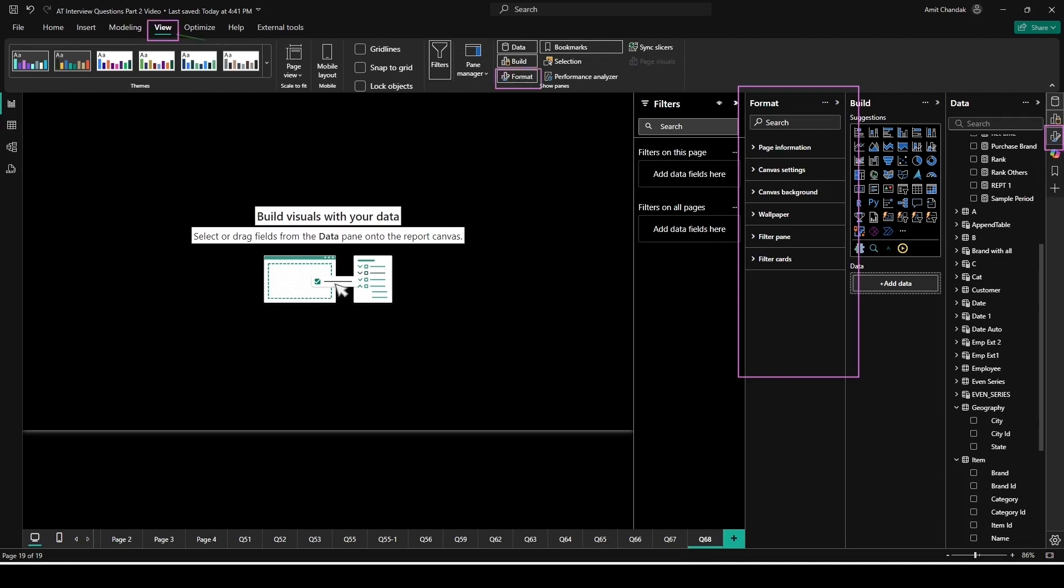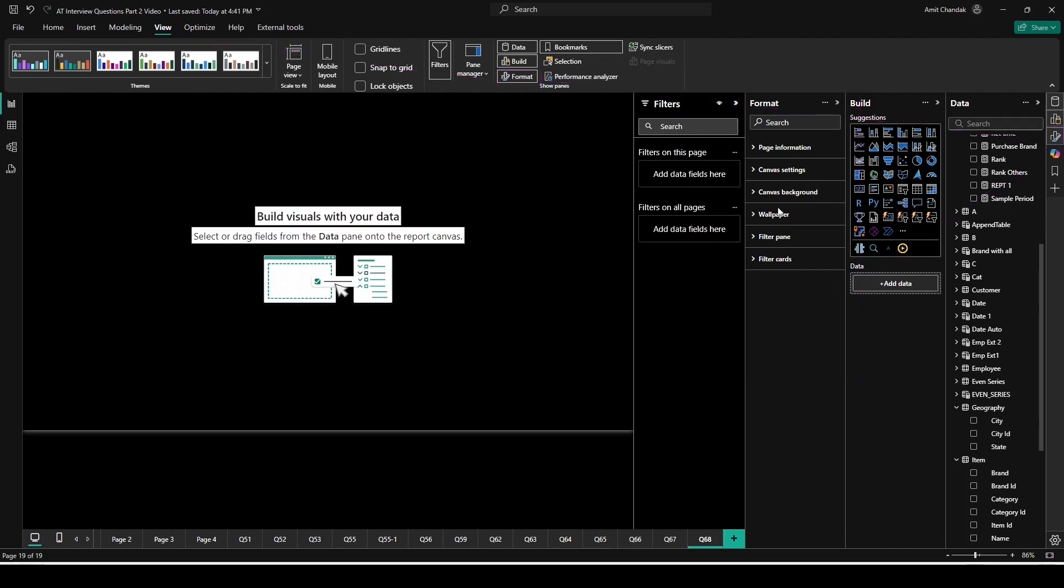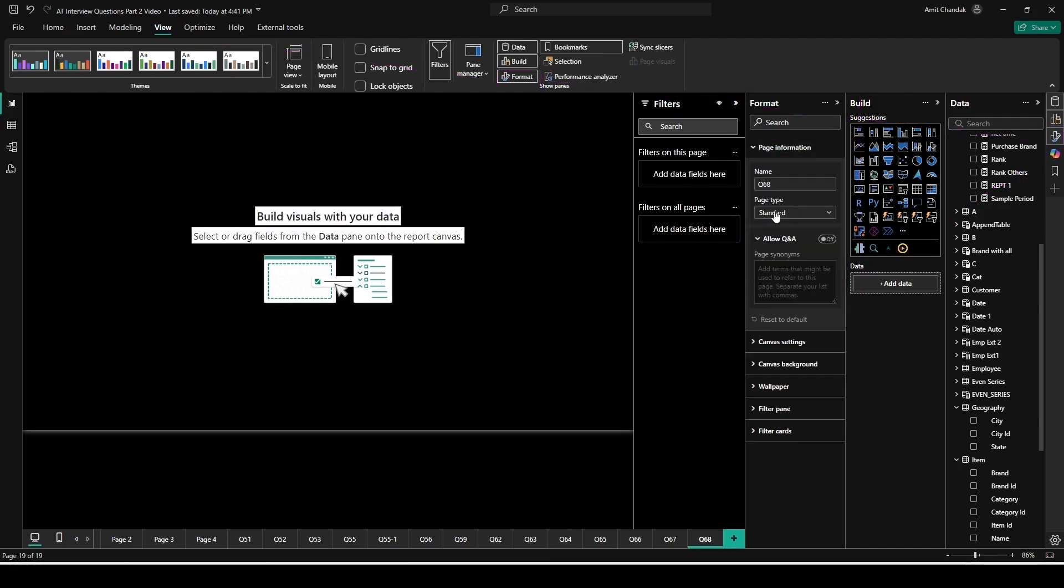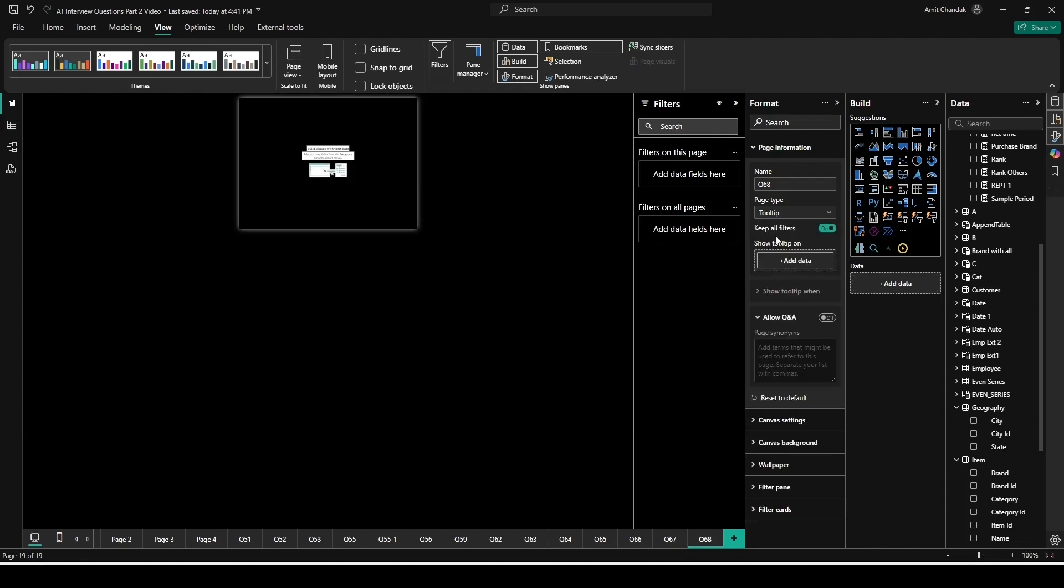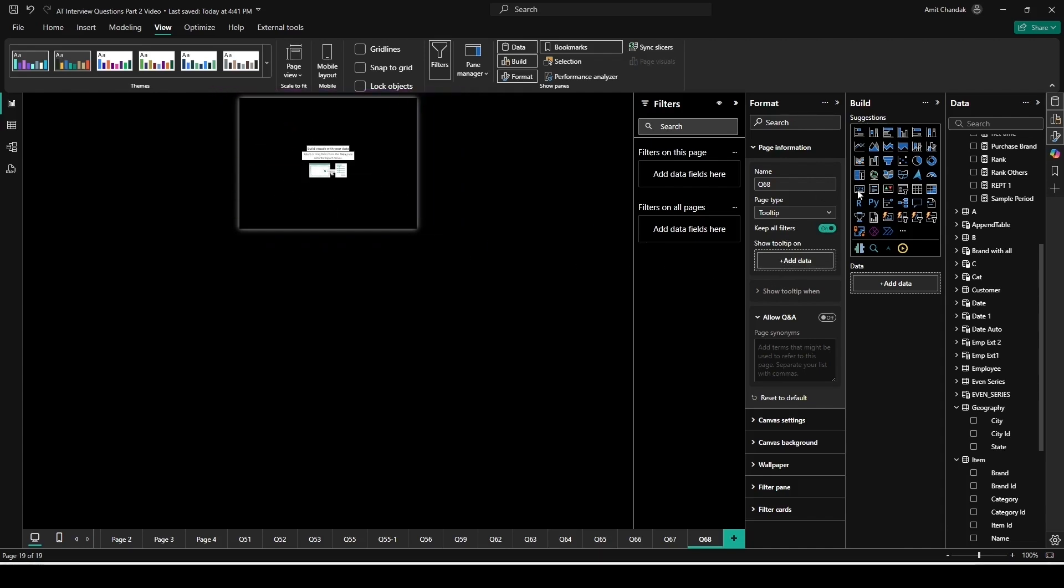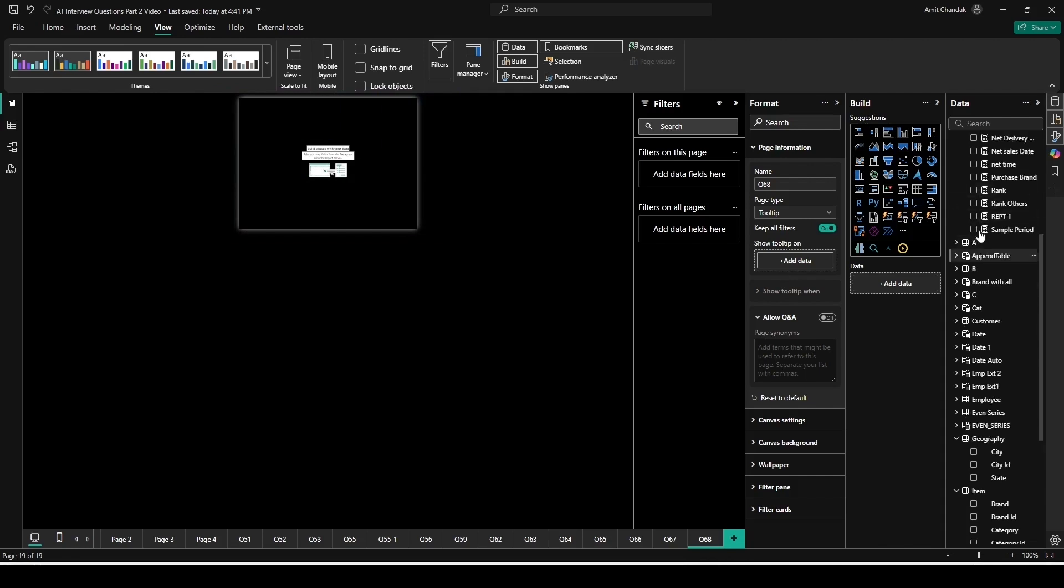Now inside the format, you go to the page information and inside the page information you can change the type as tooltip. Once you change the type as tooltip, then you have this keep all filters. Keep all filters means all the filters will be passed. If you disable it, not everything will be passed. Then what you can do is whatever you want it to pass, you can add that to the show tooltip, means based on that only the filtering will happen. Now here you've got this page size. This is a little smaller page size as you can see here.